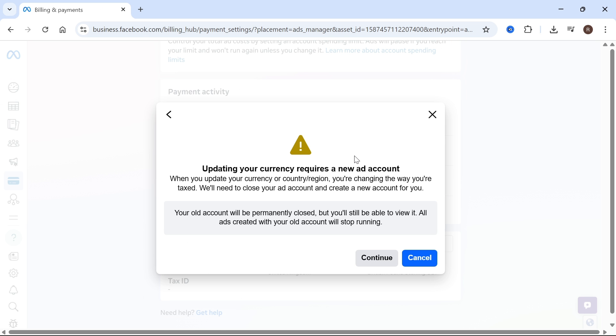Now if you've never used an ad account before, you'll be able to save these changes and start using your new currency.